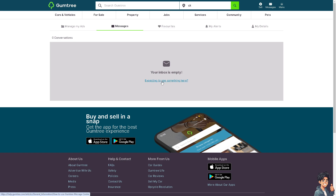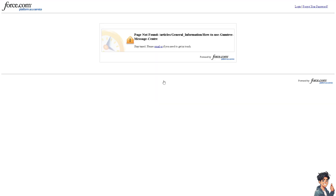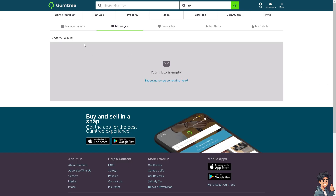If you're expecting to see something in here, just click on this button. As you can see, there are going to be zero conversations.